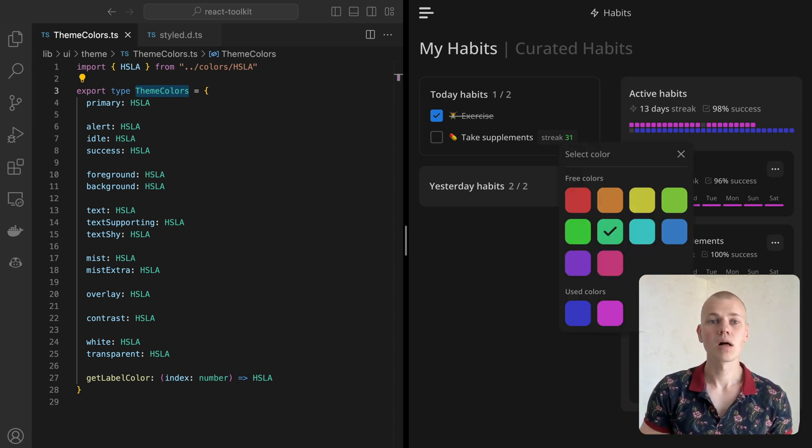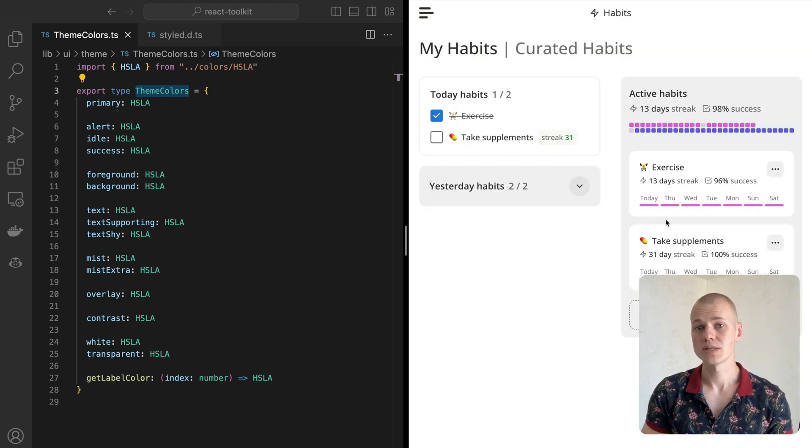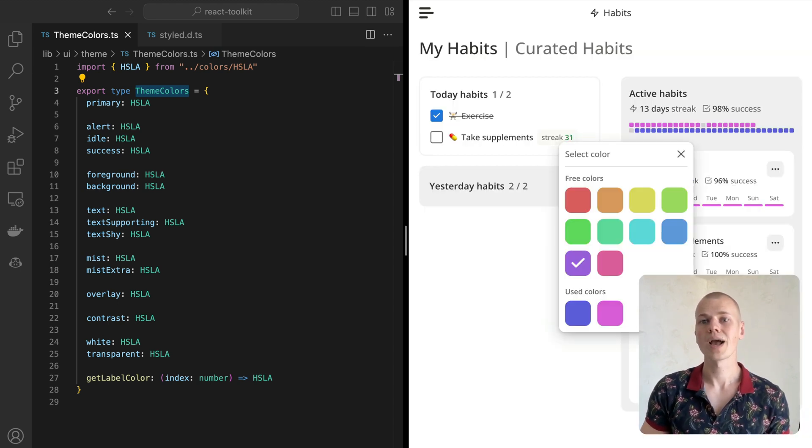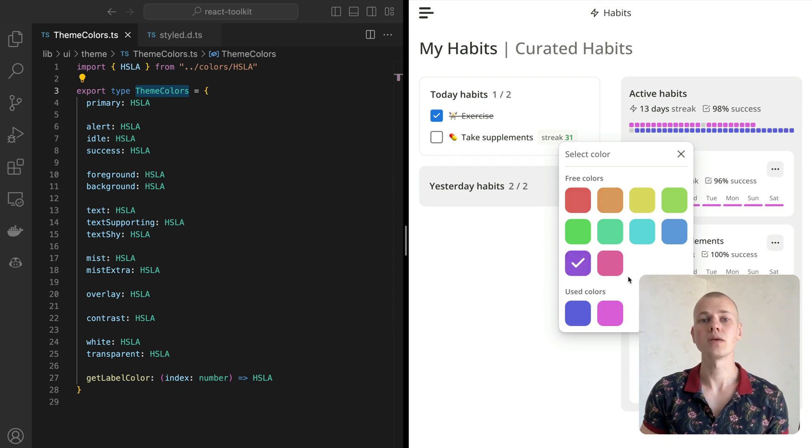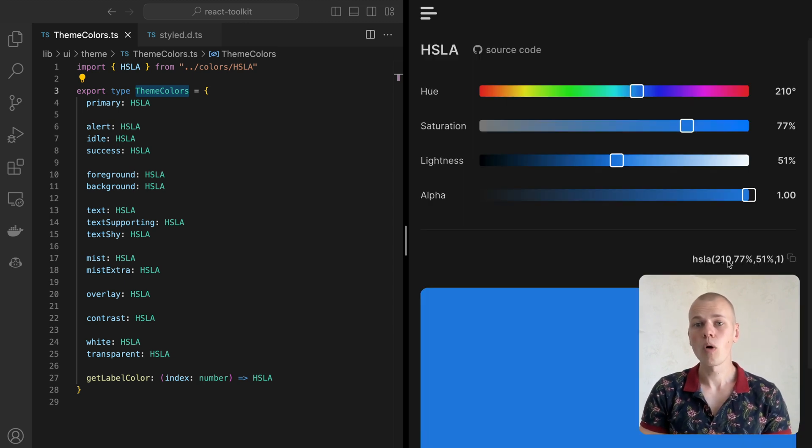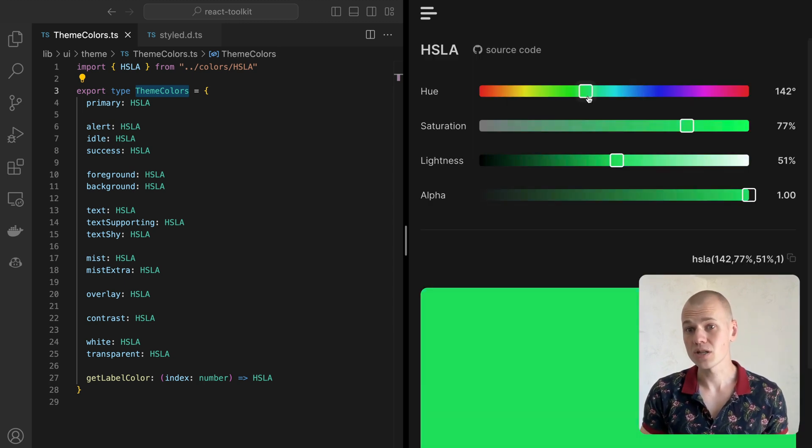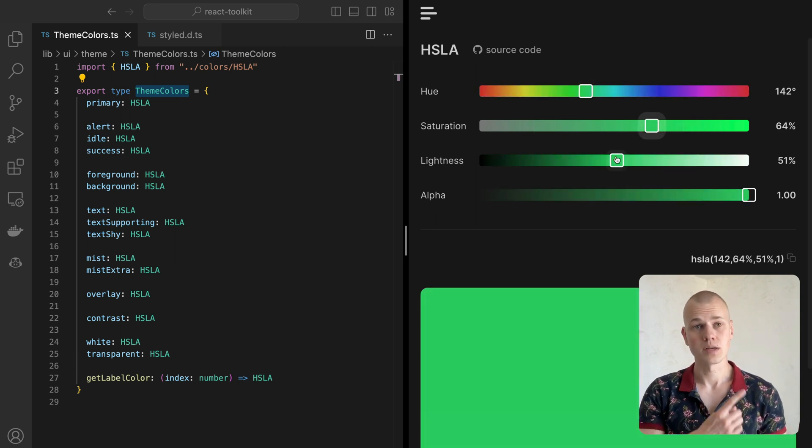We will use the getLabelColor function to get a color for a label based on its index. Here is an example of a color input that relies on that function to provide this list of options. To learn more about color generation and the HSLA format, check out this video.